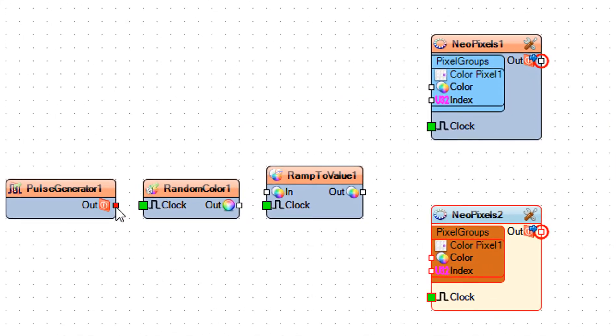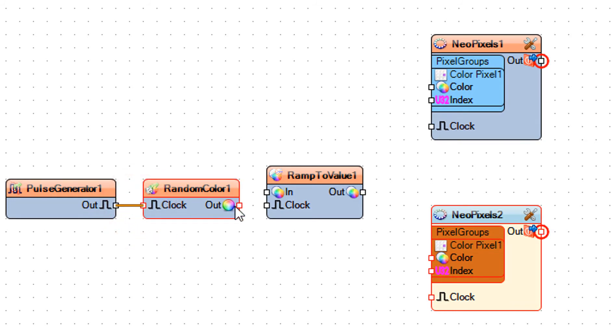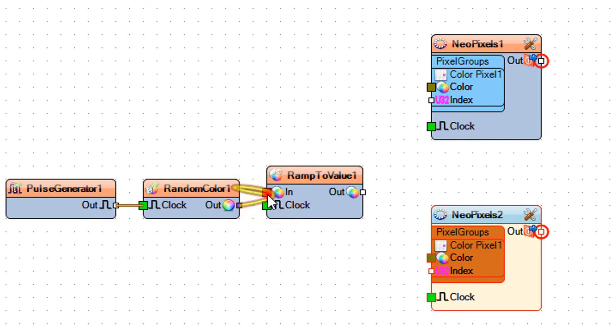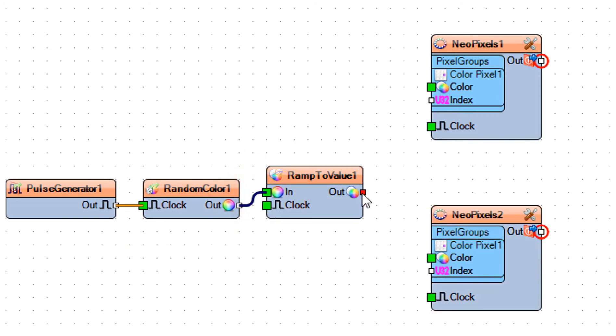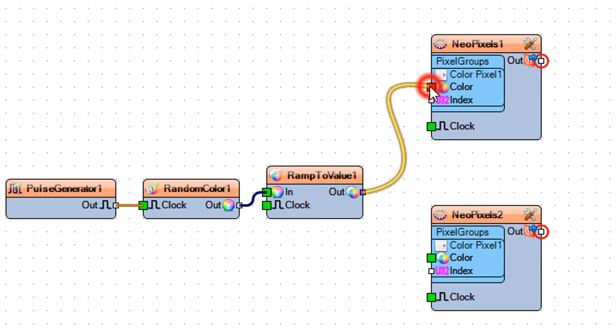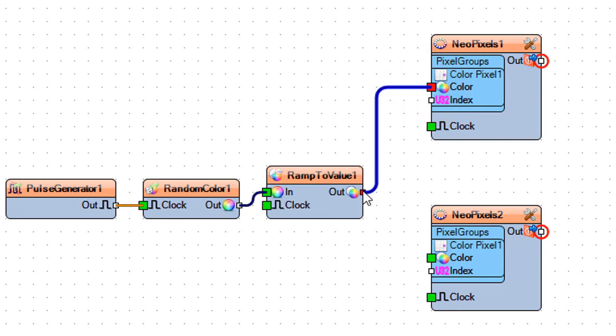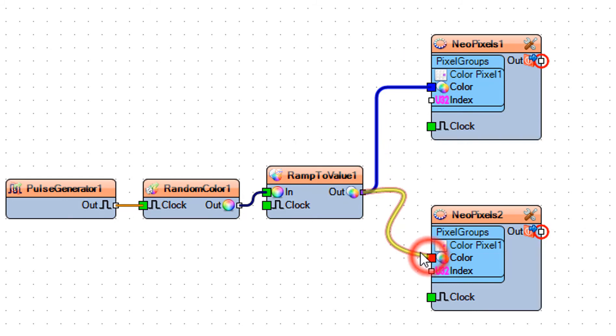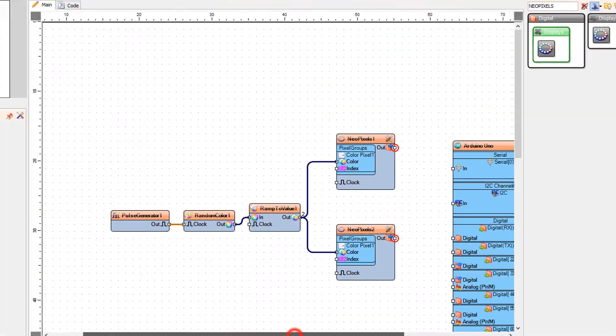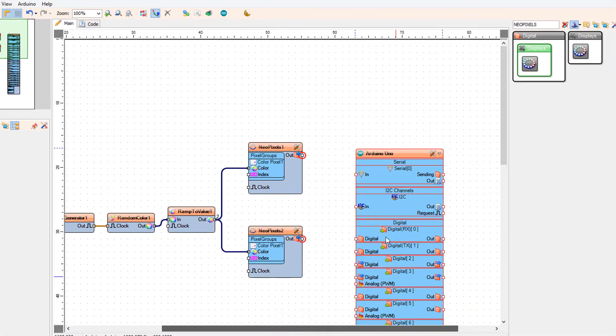Connect Pulse Generator 1 pin out to Random Color 1 pin clock. Connect Random Color 1 pin out to Ramp to Value 1 pin in. Connect Ramp to Value 1 pin out to Neo Pixels 1 pin color. Connect Ramp to Value 1 pin out to Neo Pixels 2 pin color.